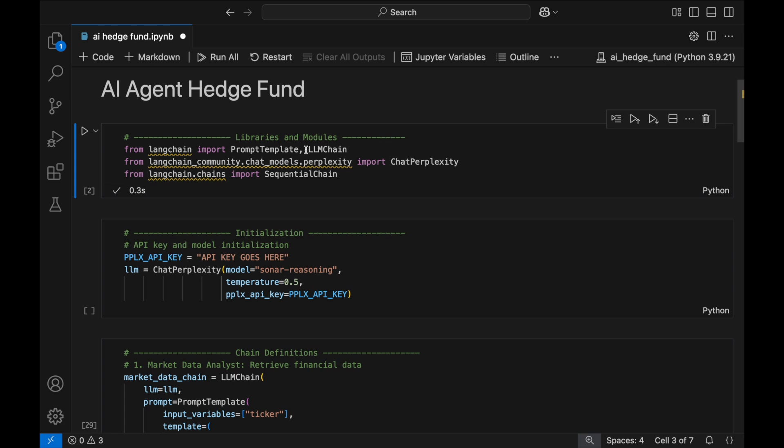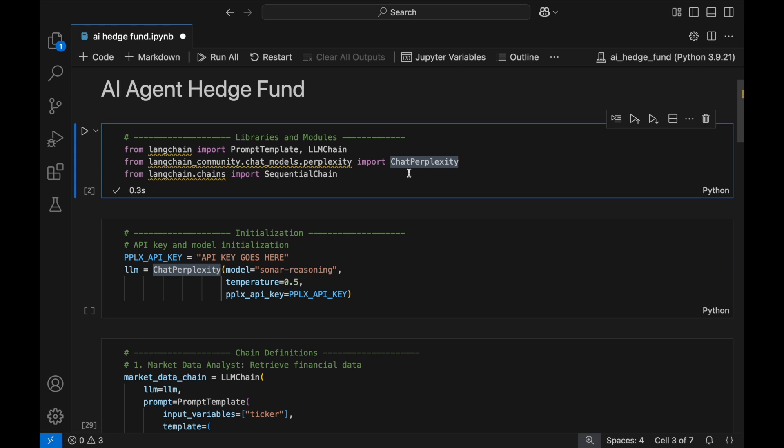Prompt Template will be used to structure our AI prompts. LLM chain will build the individual agents. Chat Perplexity will allow us to access the Sonar API directly through LangChain. And Sequential Chain will orchestrate the flow of inputs and outputs between agents.